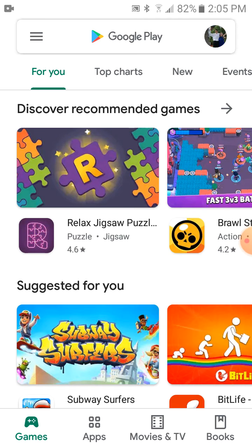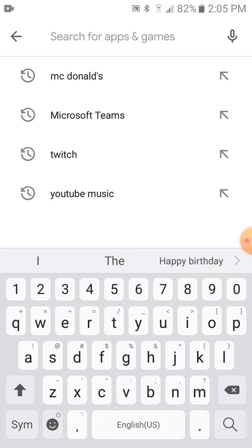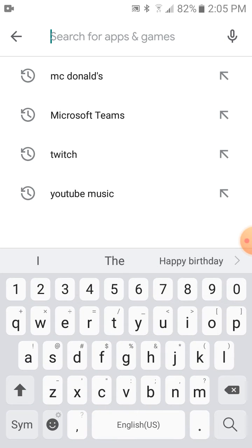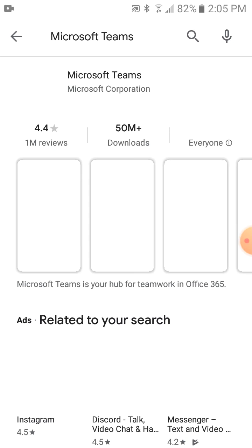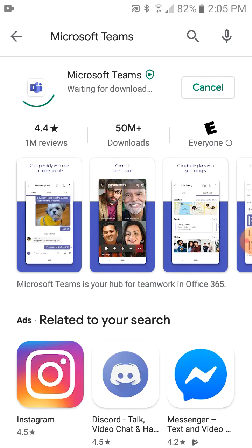So you go to Play Store, and then in the search type Microsoft Teams, and then hit install, and then I'll let it install Microsoft Teams.